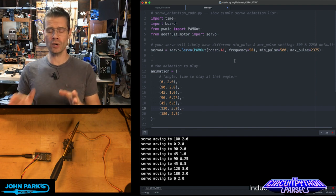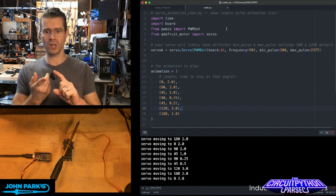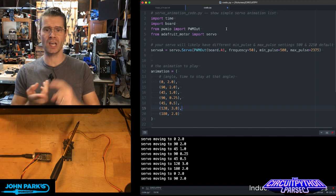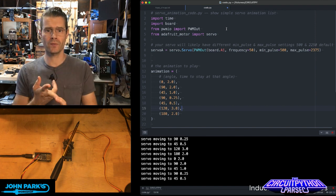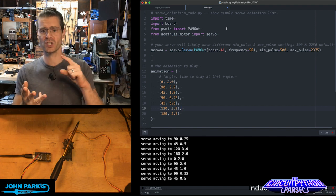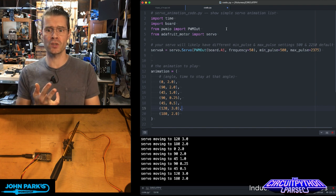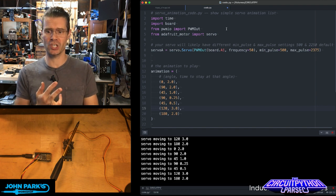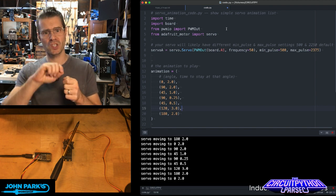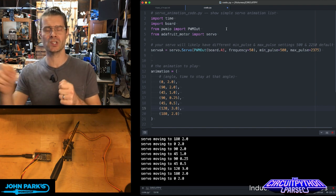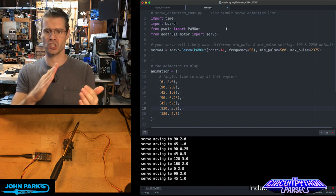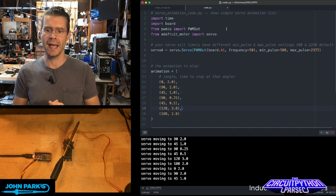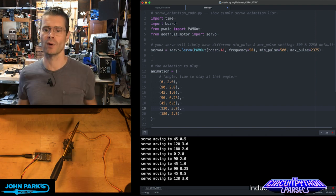So here you can see the basics of it are that I'm importing some libraries: time so that I can pause, board for pin definitions, PWM—that's pulse width modulation out—so that we can send these signals to the servo to tell it what position to go to, and then the Adafruit motor servo library.